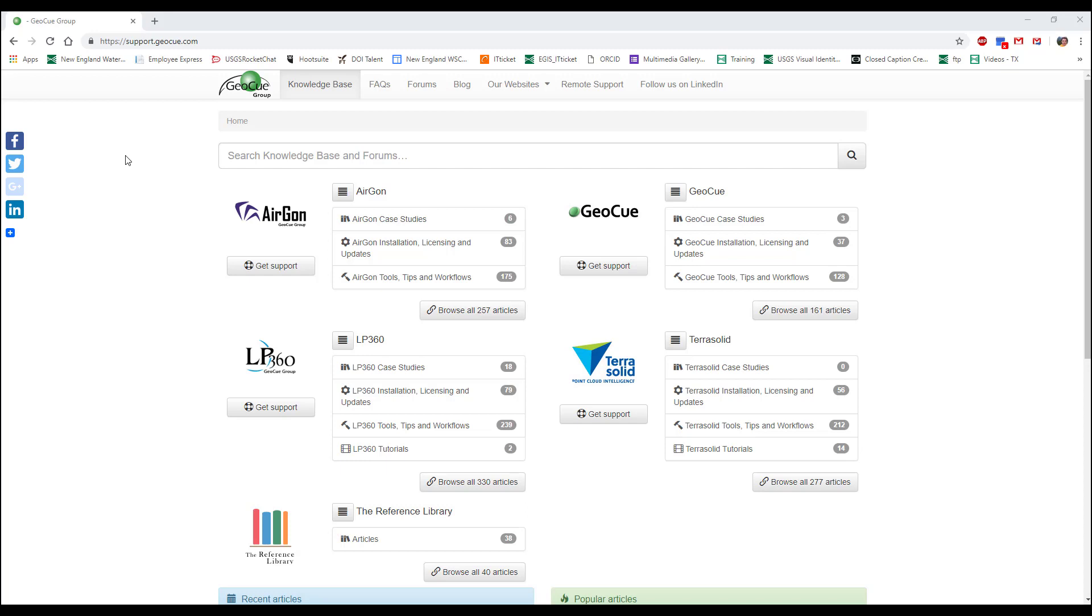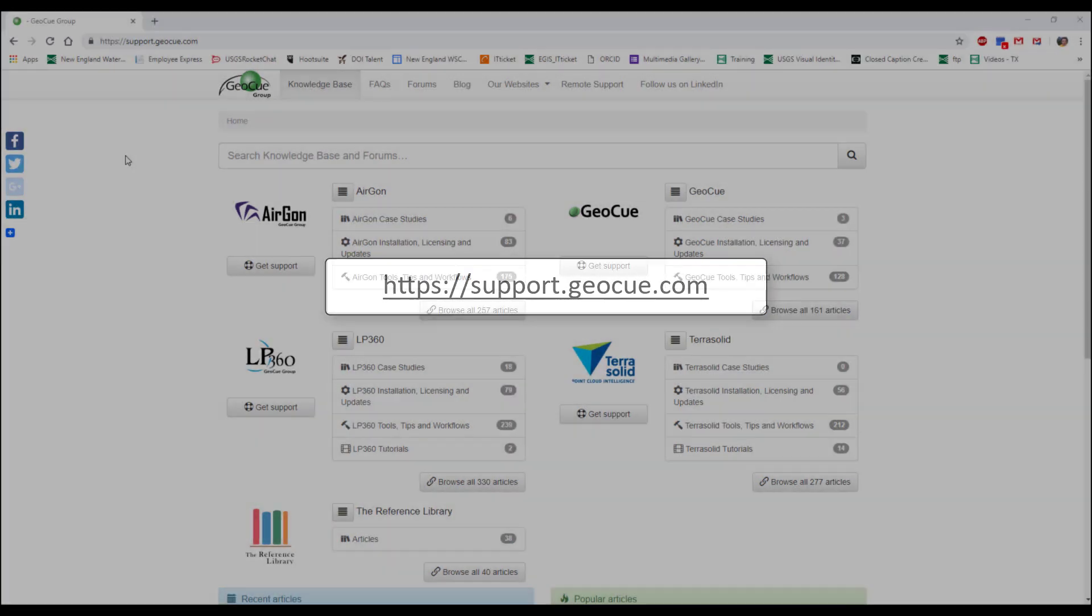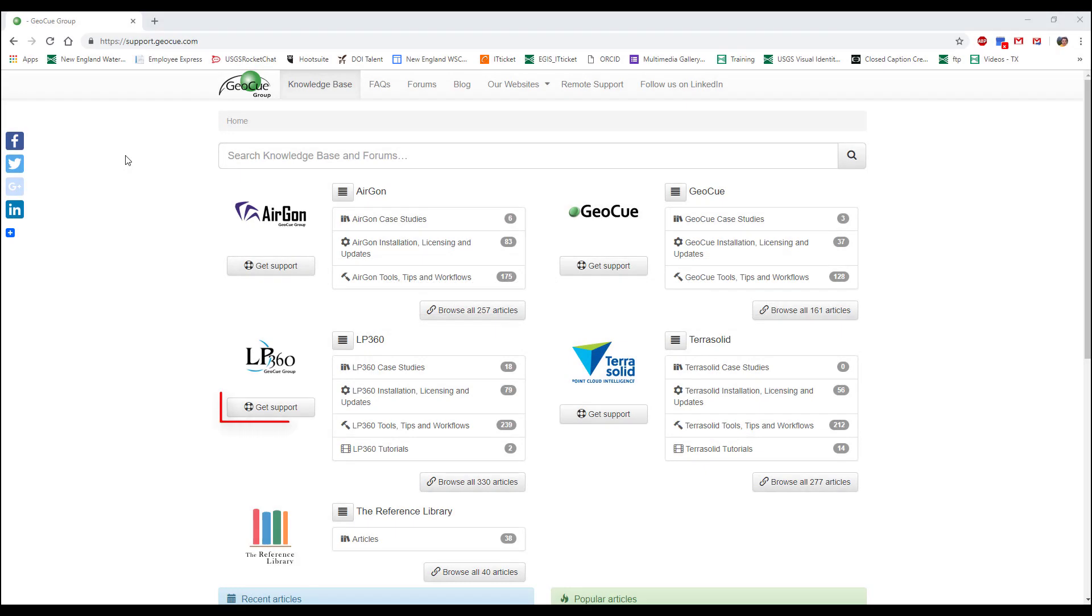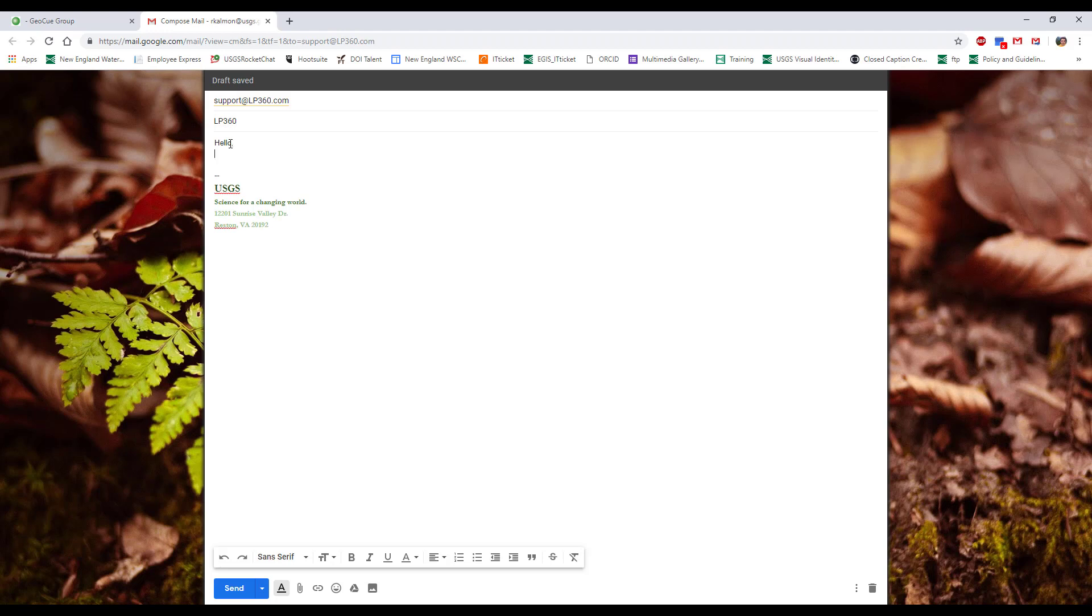If you do not already have the LP360 viewer on your computer, please visit the support site and click on the Get Support button below the LP360 logo. Type LP360 in the subject line of the email and type I am writing to request a license for the LP360 viewer in the body of the email. You will receive a license manager and instructions for setting up LP360.